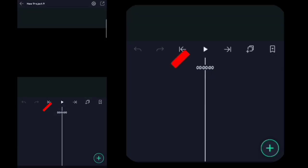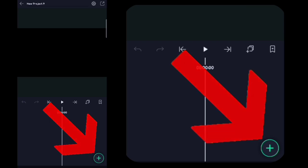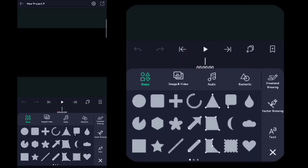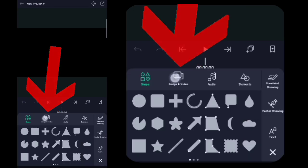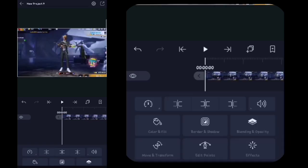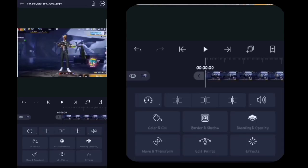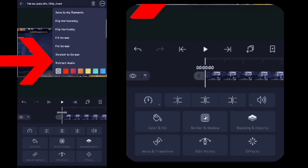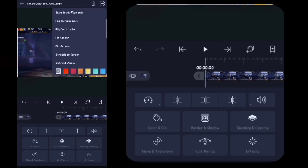Setelah itu disini kalian klik tanda plus yang ini. Disini kalian klik foto dan video, kalian masukin video yang barusan kalian export di aplikasi KineMaster tadi. Oke setelah itu disini kalian klik titik 3 di pojok kanan atas. Disini kalian klik extract audio ya.